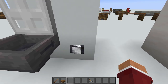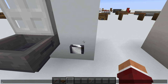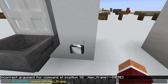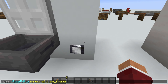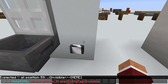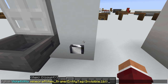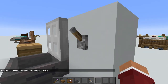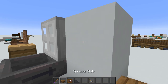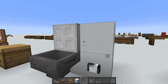The command to get an invisible item frame is: slash give, your name, item_frame, then open curly braces, EntityTag colon, then Invisible colon 1b. Place it and you can put items inside without seeing the frame.